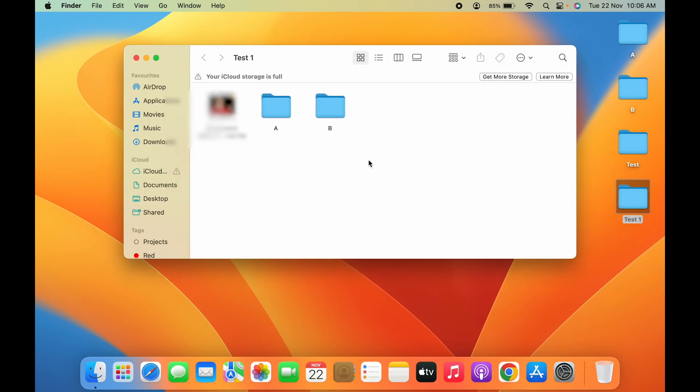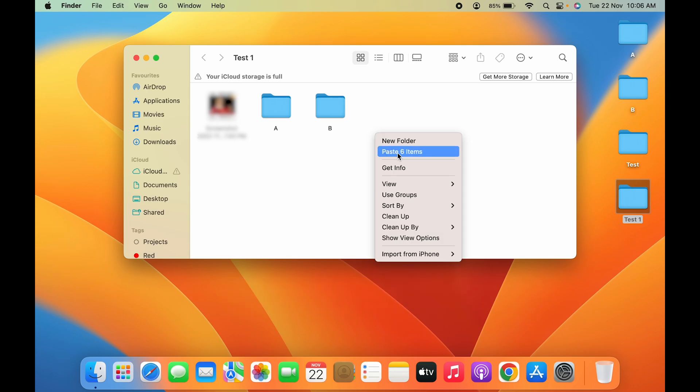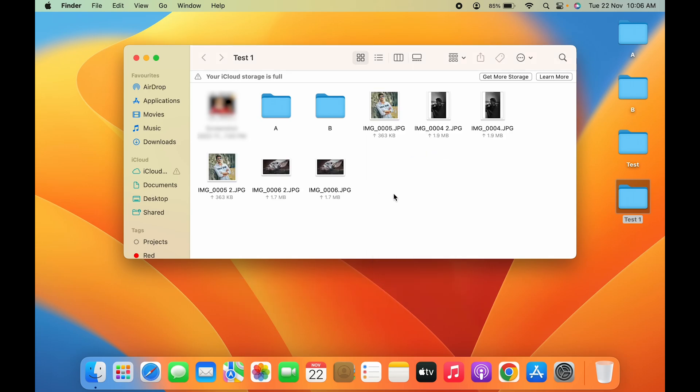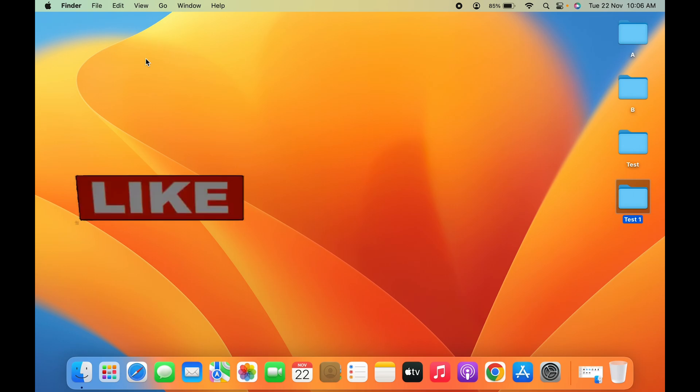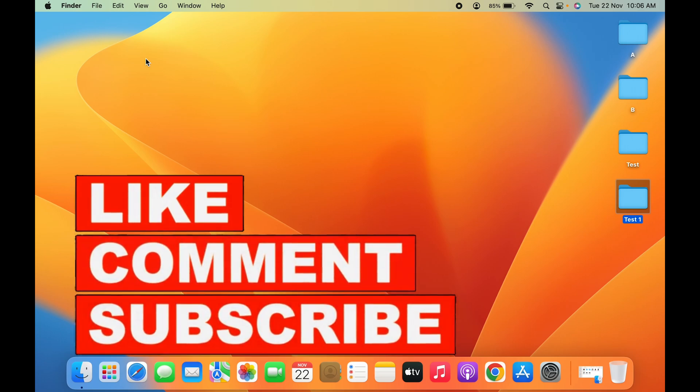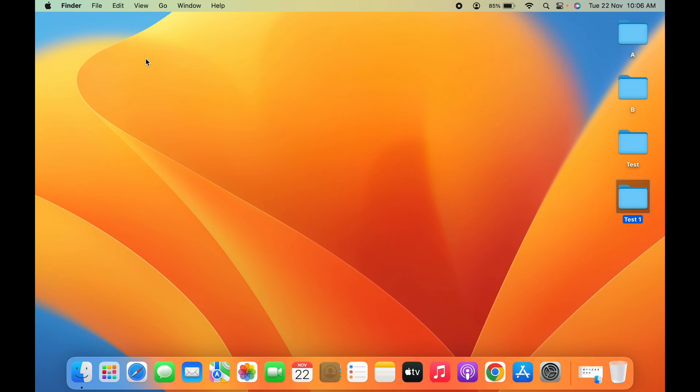Now go in that particular folder where you want to paste it. You can press Command+V, or you can simply right-click and paste six items, whichever is easiest to you. You can follow that particular step. So guys, these are the simple steps by which you can copy and paste in MacBook. If you like this video, hit that like button, share this video with your friends, and don't forget to subscribe to my channel. I will see you all in the next one. Thank you.